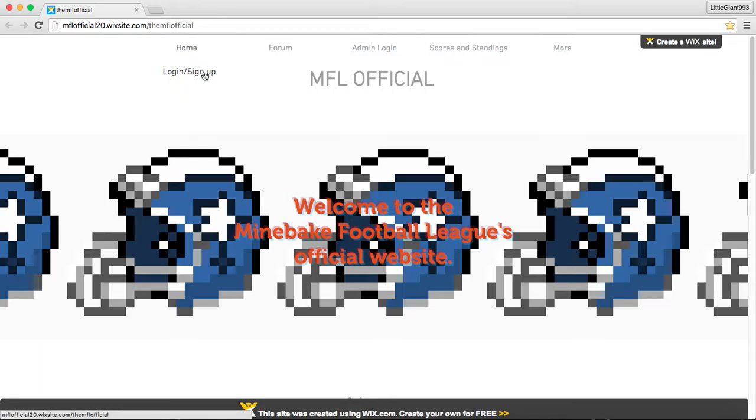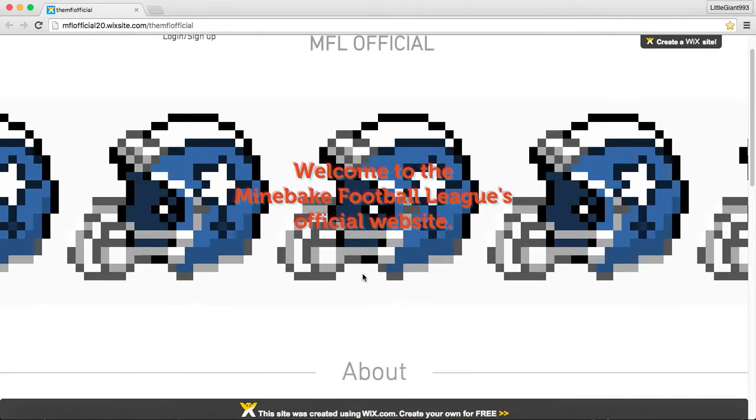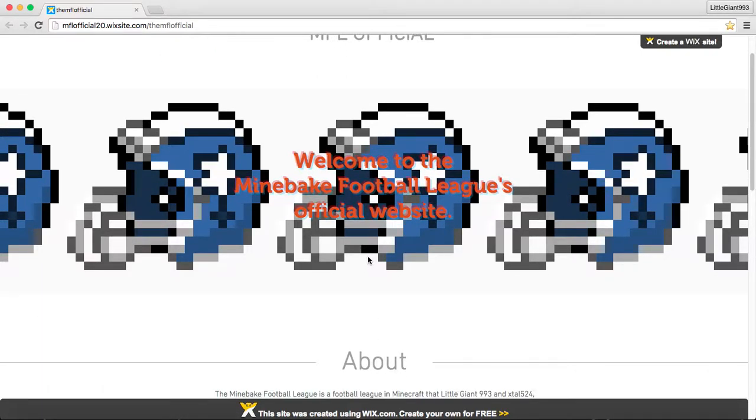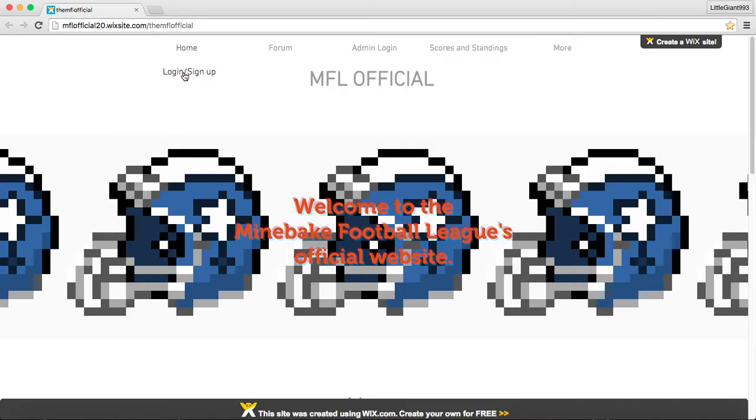So, let me give you guys a tour of the website. You have the homepage, which here you go. Welcome to the Mondake Football League's official website, little information, and then you can contact us right here.